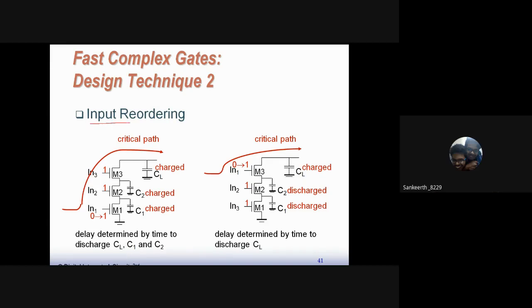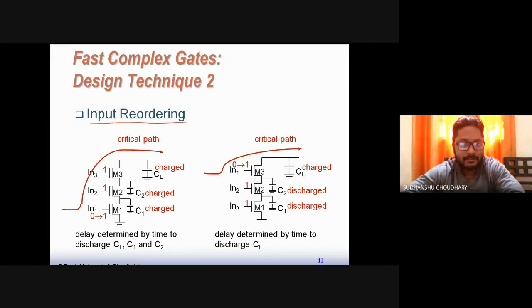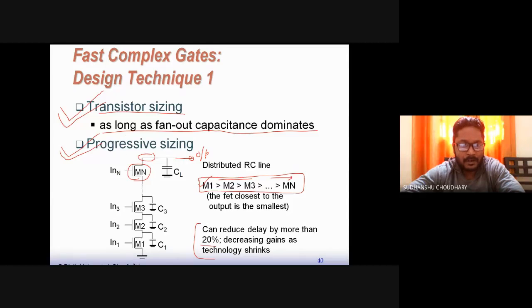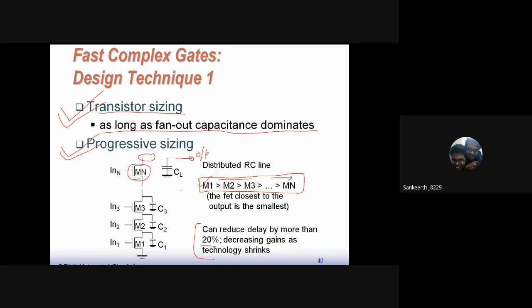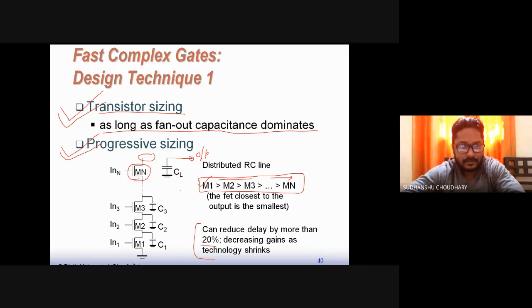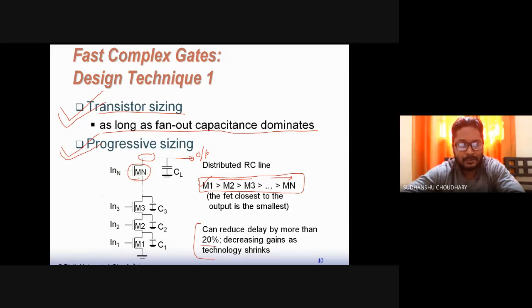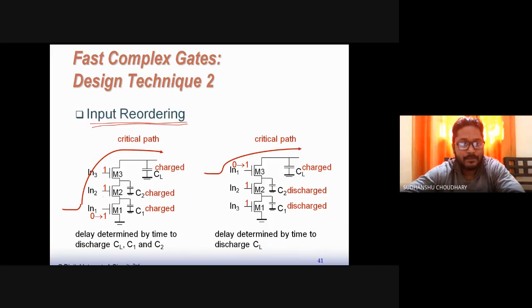Progressive sizing is applied primarily to the pull-down network where transistors are stacked. In the pull-up network of a NAND gate, PMOSes are in parallel, so stacking effects are absent and progressive sizing is less necessary. The worst case for pull-up is when only one PMOS is on.